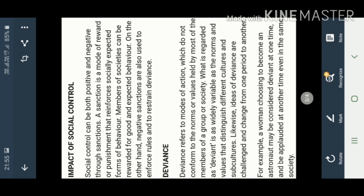So this is deviance meaning: when modes of action at present, they are not confirming to the norms or values held by the members or groups of the society, but at later point of time in future, they are applauded for the same.